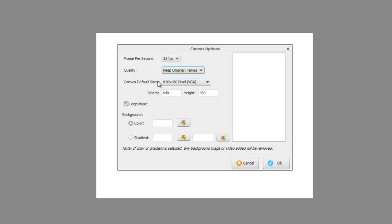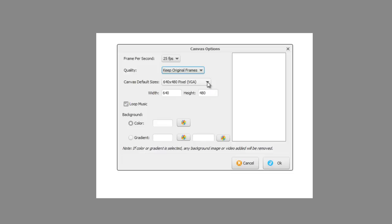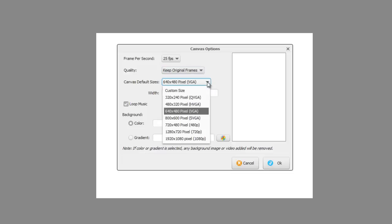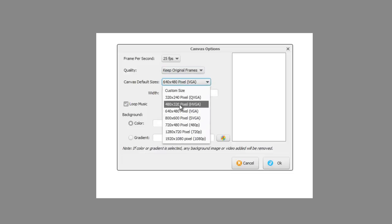And here's the one you may want to change: Canvas Default Sizes. Now, the default is 640 by 480 pixels, which is a standard sort of size of video. If you want to produce a standard quality video, then that is fine to leave it on that setting.